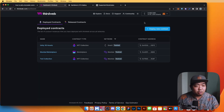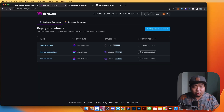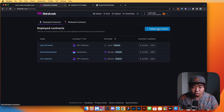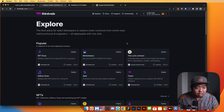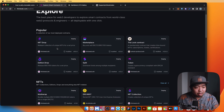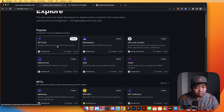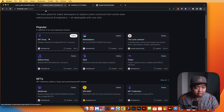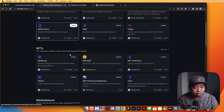Let's go ahead and get started. We're first going to create our NFT contract on thirdweb. I'm on my thirdweb dashboard here — we're going to go to the top right corner and deploy a new contract. In the popular section there's an NFT Drop option.